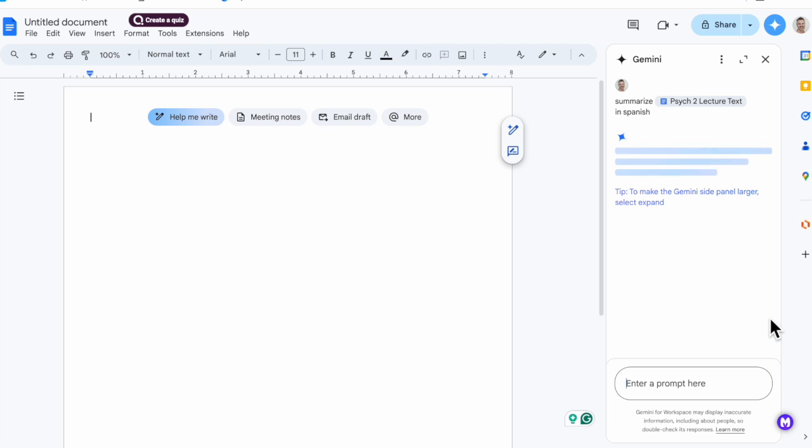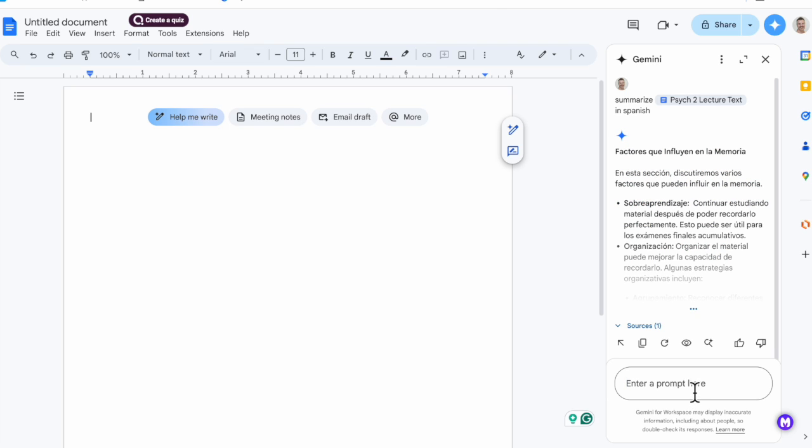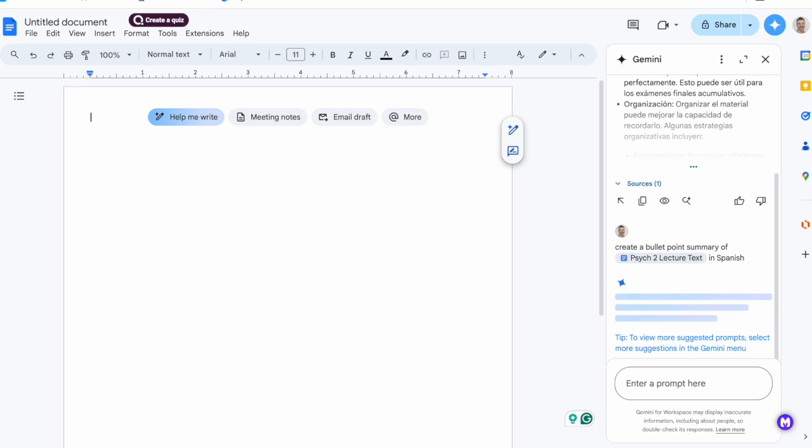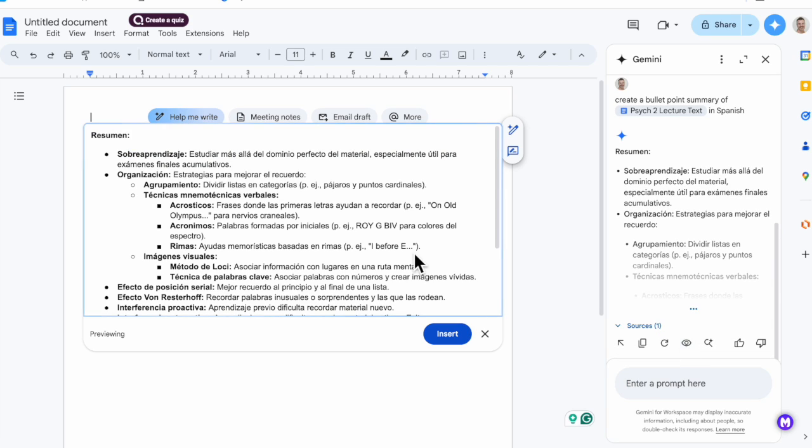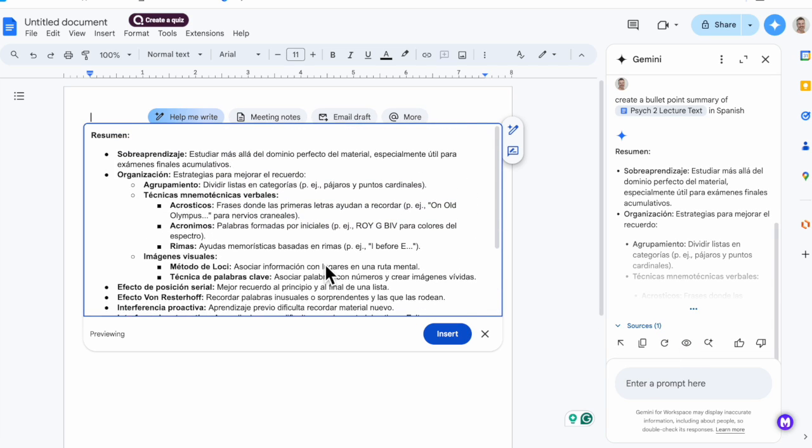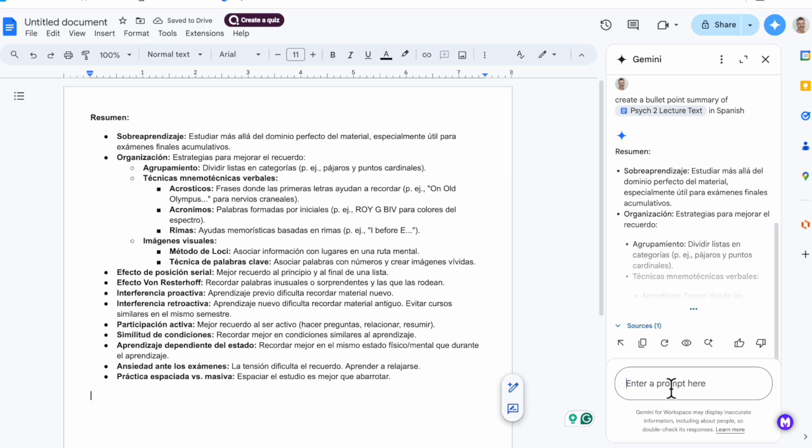I realize that didn't come out exactly the way I wanted, so now let me ask it to summarize it as bullet points because I think that will help me review a little bit more easily. Let's preview it with the eye icon. Yeah, I like that. Let's go ahead and insert it. That'll definitely help me as I study for the test or work on writing future papers for this class.